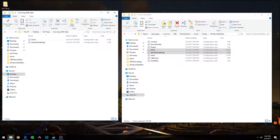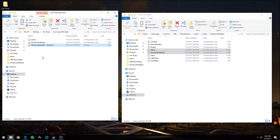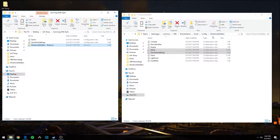Next, on the right-hand window, look in the address bar and you'll see a small folder icon. Click on that folder icon and drag it into the Surviving with Style window. This will create a shortcut that takes you right back to the WindowsNoEditor path.